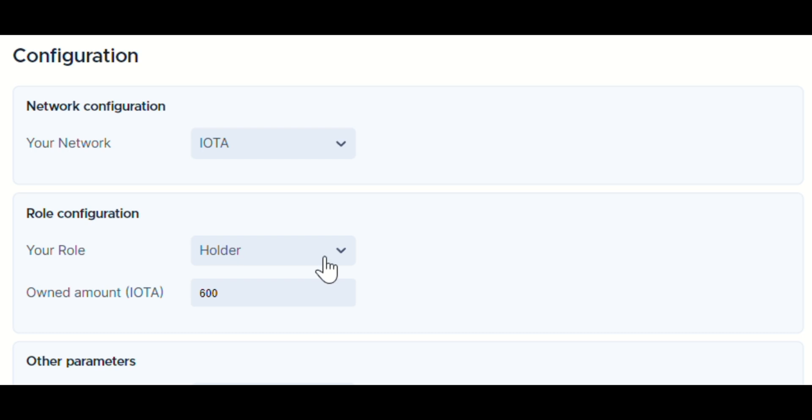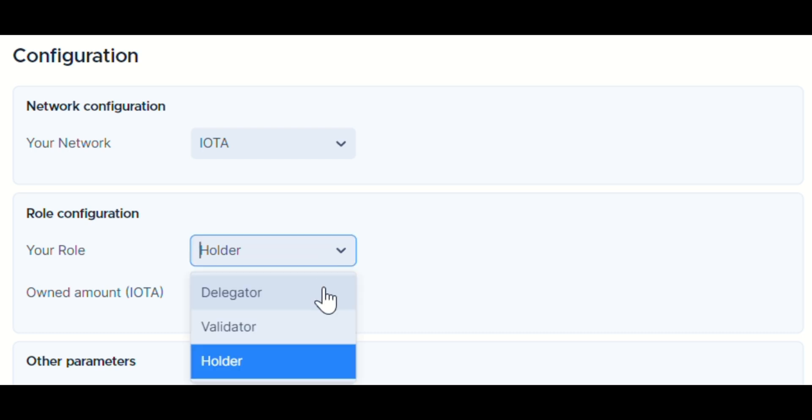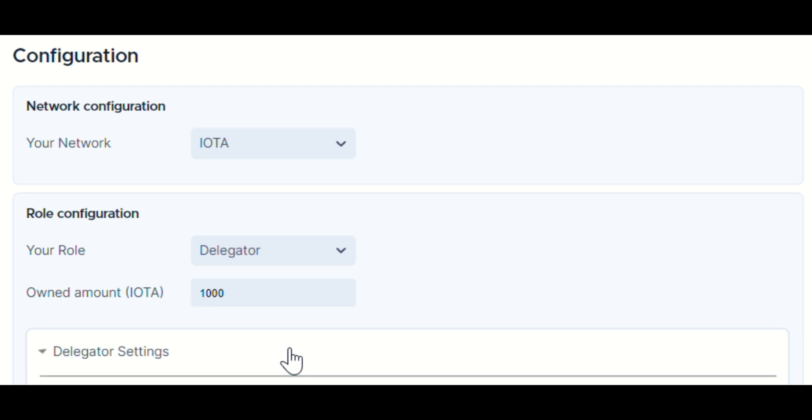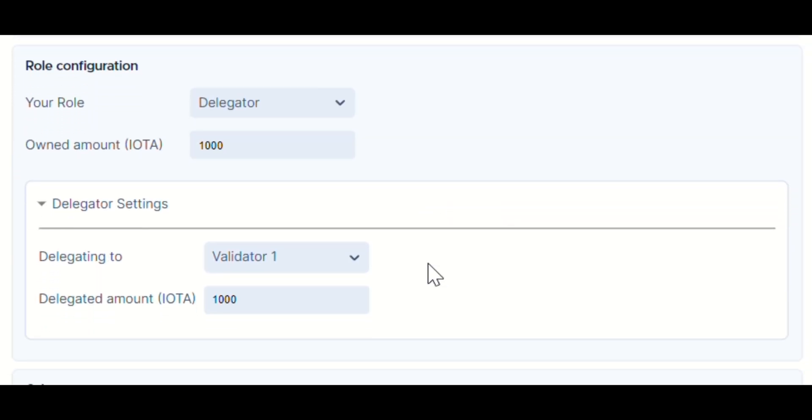For token holders, this might be all you need to know. However, if you're a validator or delegator, precision is the key.